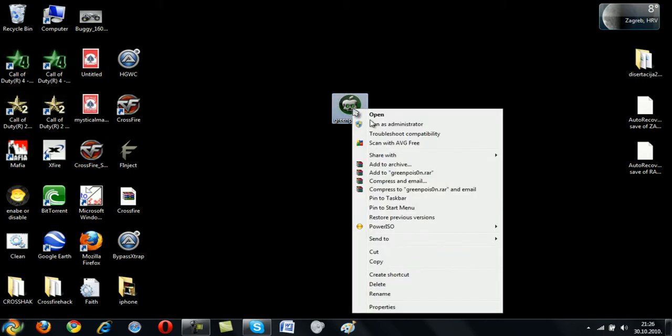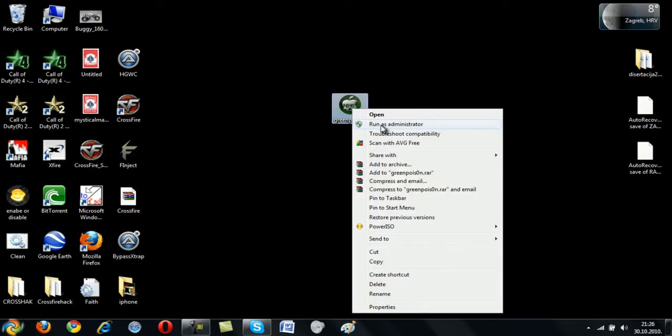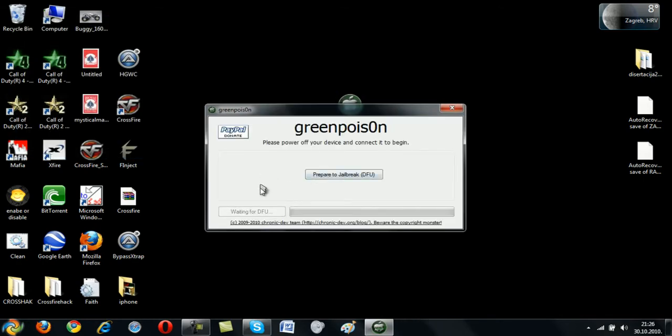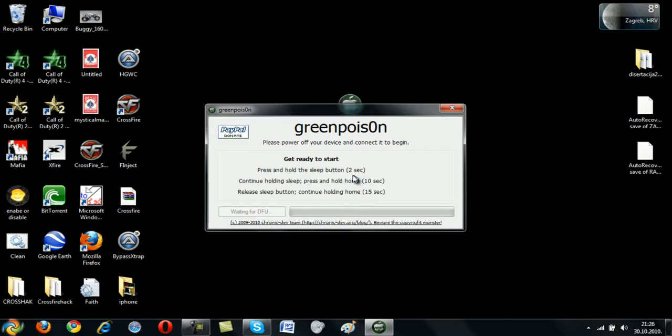Okay, now Windows 7 or Vista, run as administrator. XP, normally run it. And then you have this. Now you must remember which one is sleep and which one is home. Of course, home button is this one down, very big, and sleep is for power on and power off.